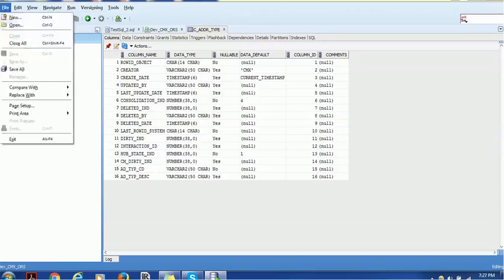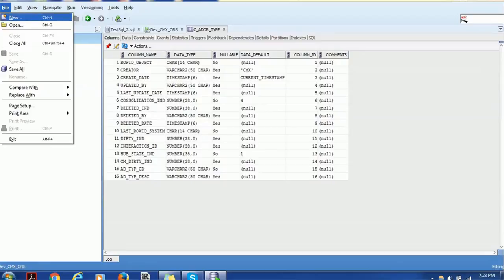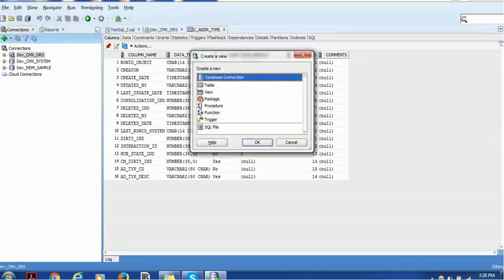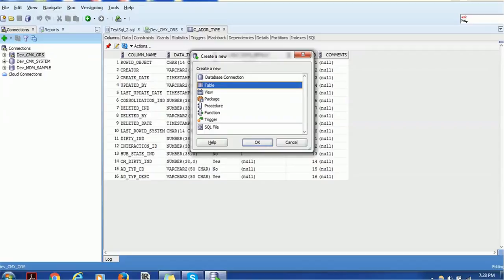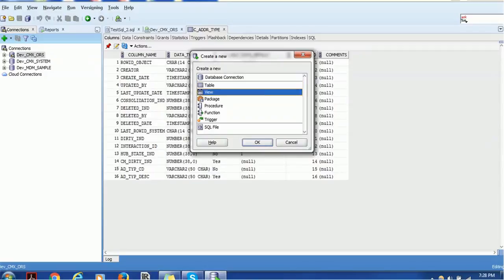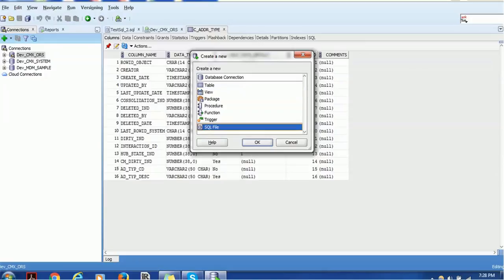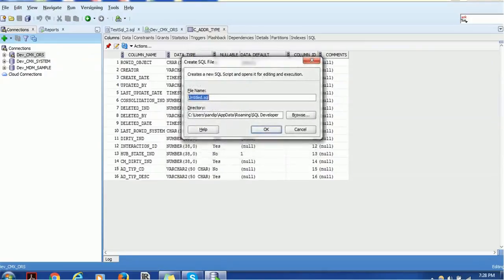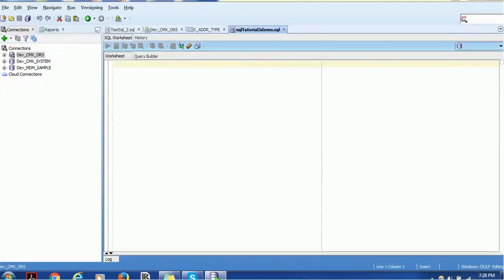If you go to the File menu, you can create a new file. A blank page will come — it's based on what you want to create: a database connection, a new table, a view, a package, or a procedure. Normally we select the SQL file, which opens a dialog box asking you to give the file a name. I'll name this 'SQL Tutorial 3 Demo' and click OK.